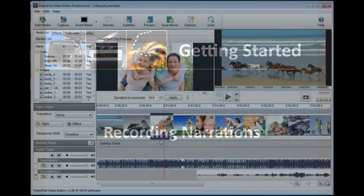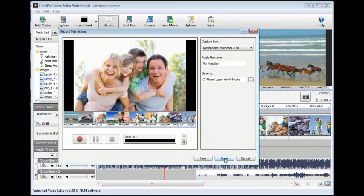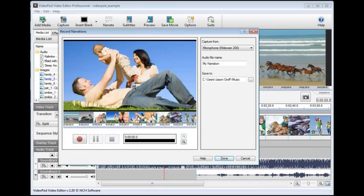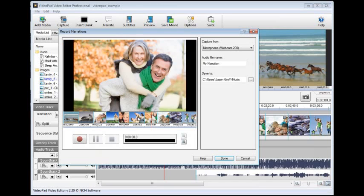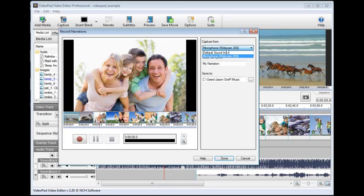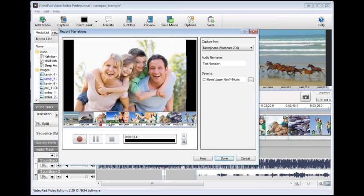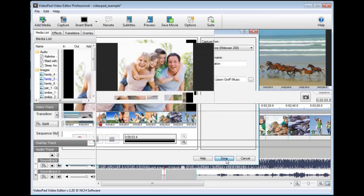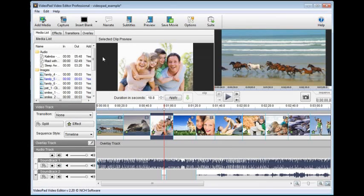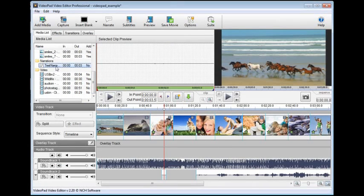You can record a narration to go along with your video. Click the narrate button on the toolbar. This brings up a window containing all the clips you have edited up to this point so that you can time your narration along with the video. Before you record, make sure VideoPad has the correct microphone selected in the capture from list. Also, give your narration a name so you'll recognize the audio file later. To begin recording, click the record button. If you make a mistake, you can click stop, reposition the cursor, and start again. When you're finished, click done, and your narration will be added to the media list. Remember, you can also edit narrations on the sequence if needed.